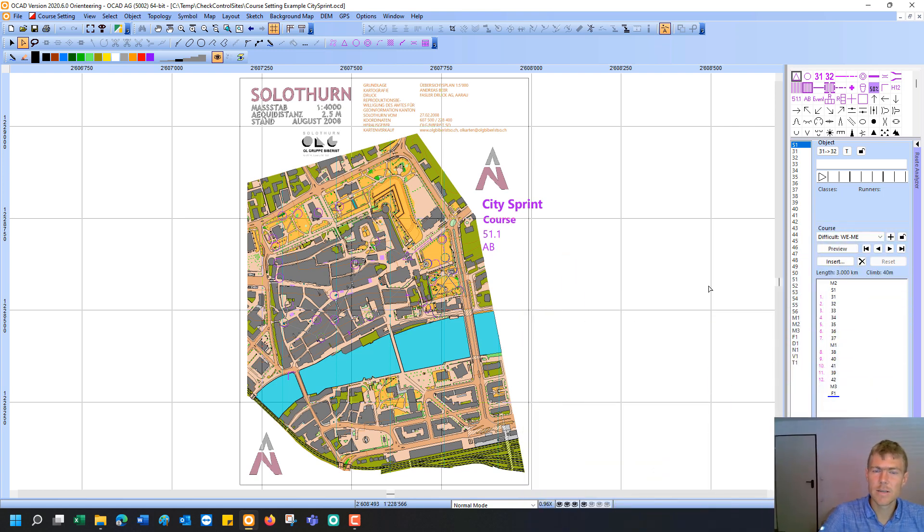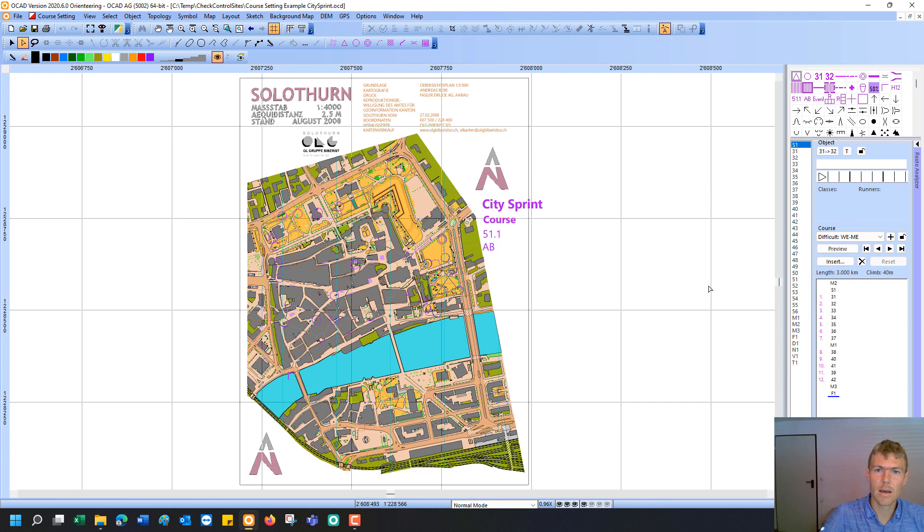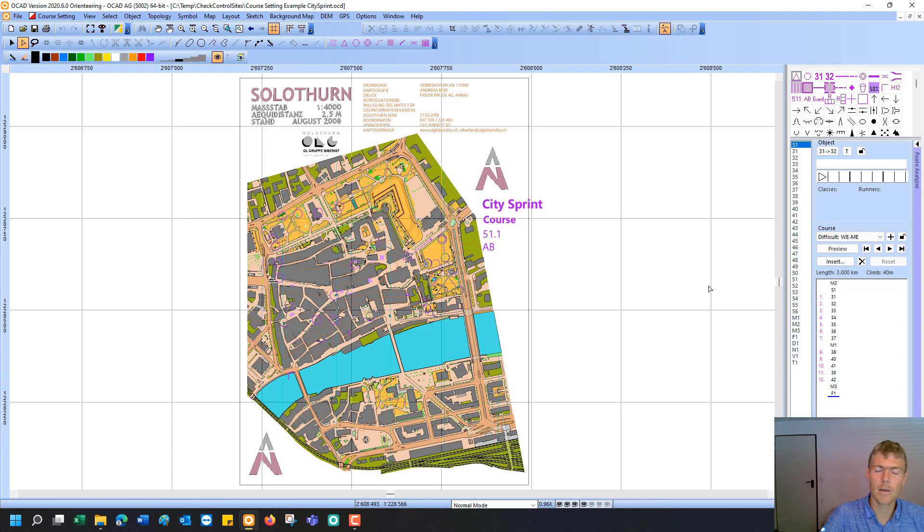I guess you have all been involved in some kind of course setting for training or competition. And you know that it is very important to check the control sites in the terrain if you want to have really good quality for training or for competition. And I think the OCAD SketchUp is a great tool for doing so.